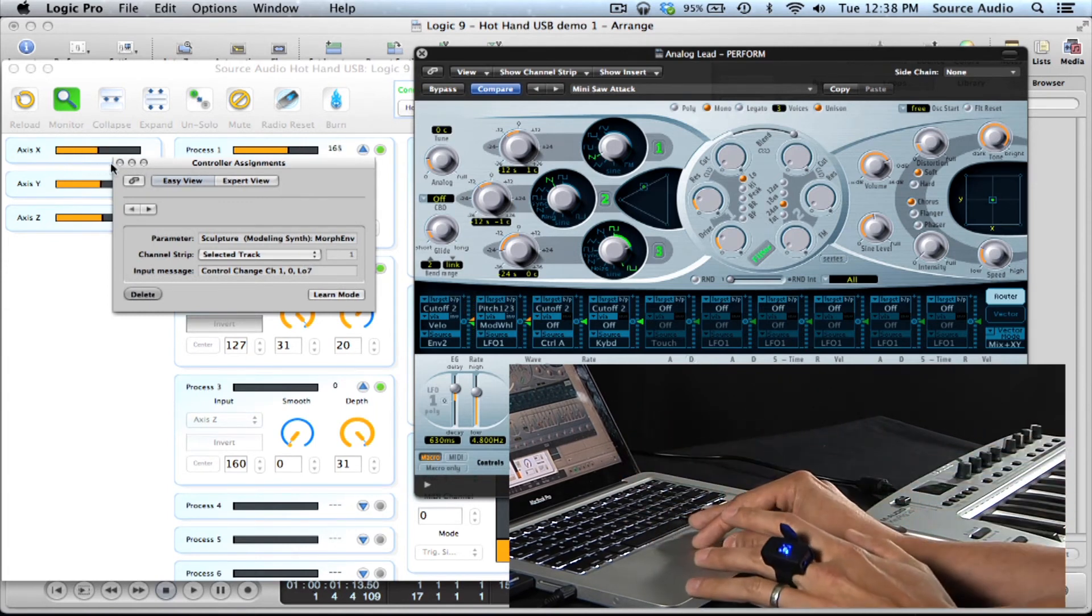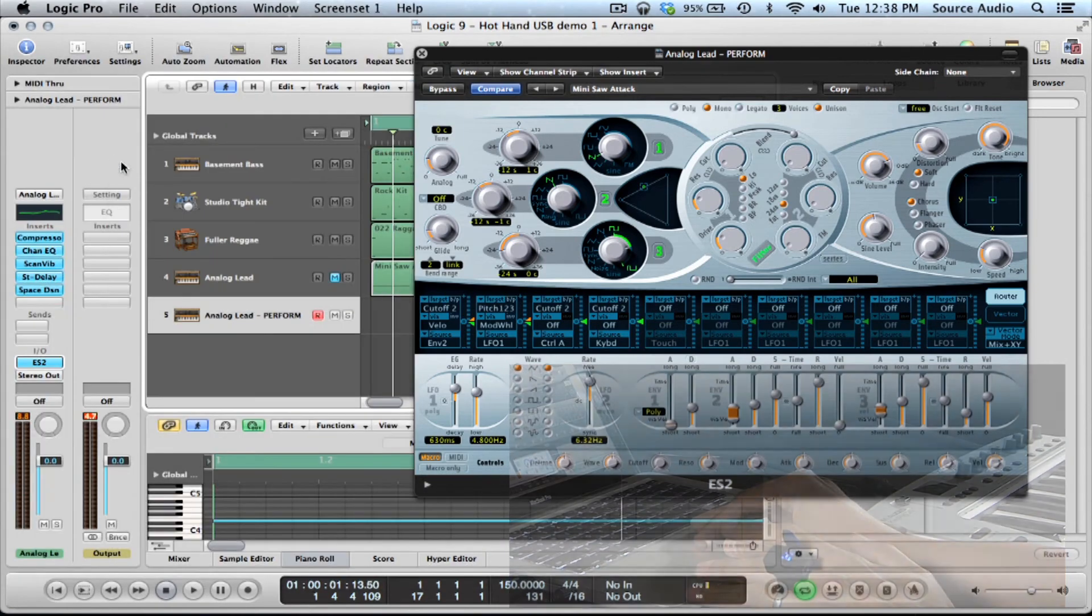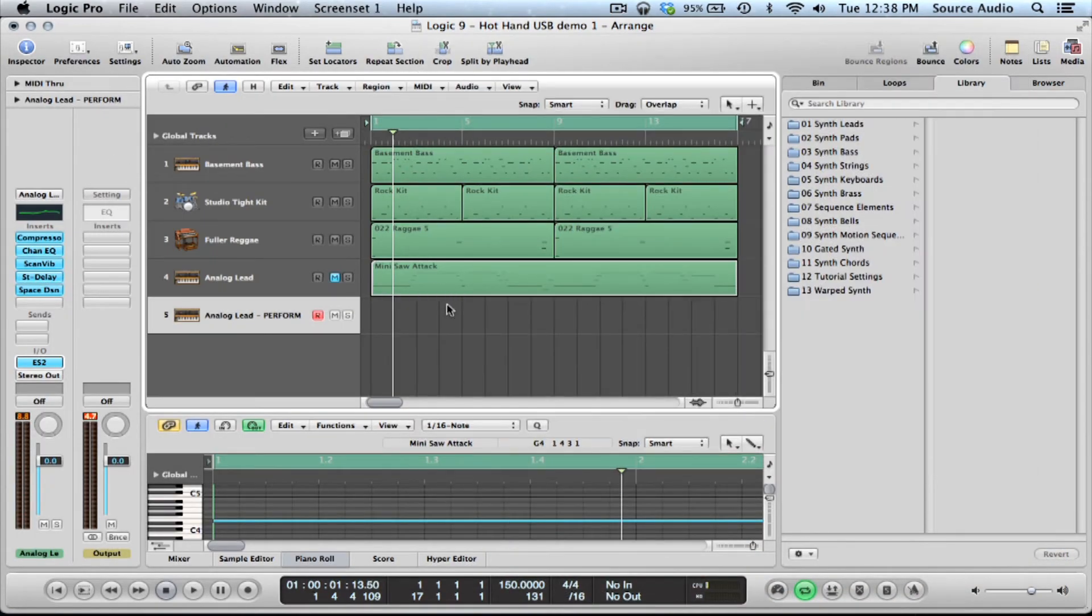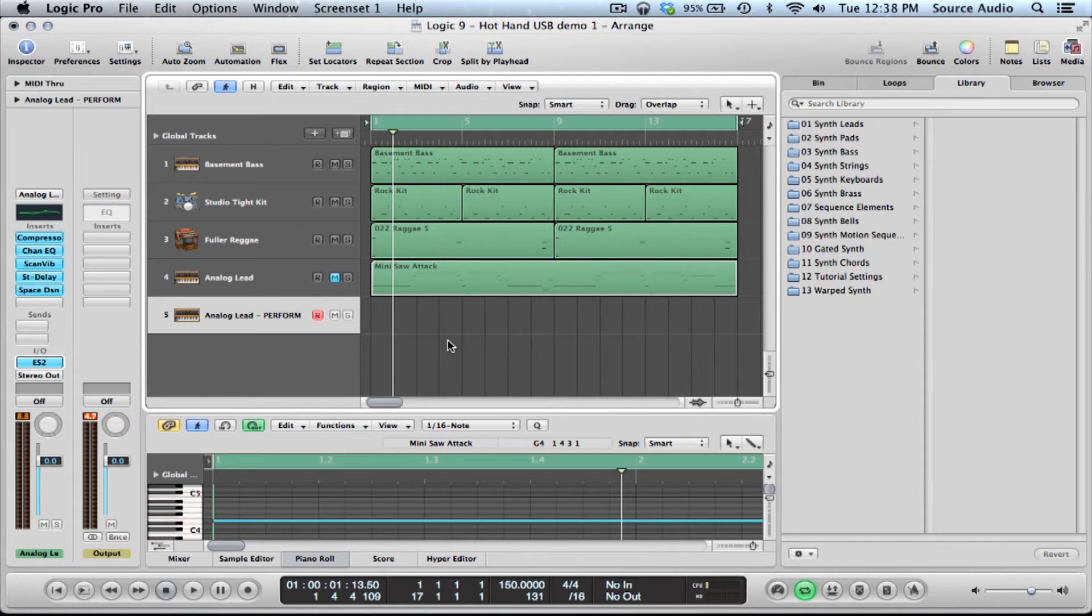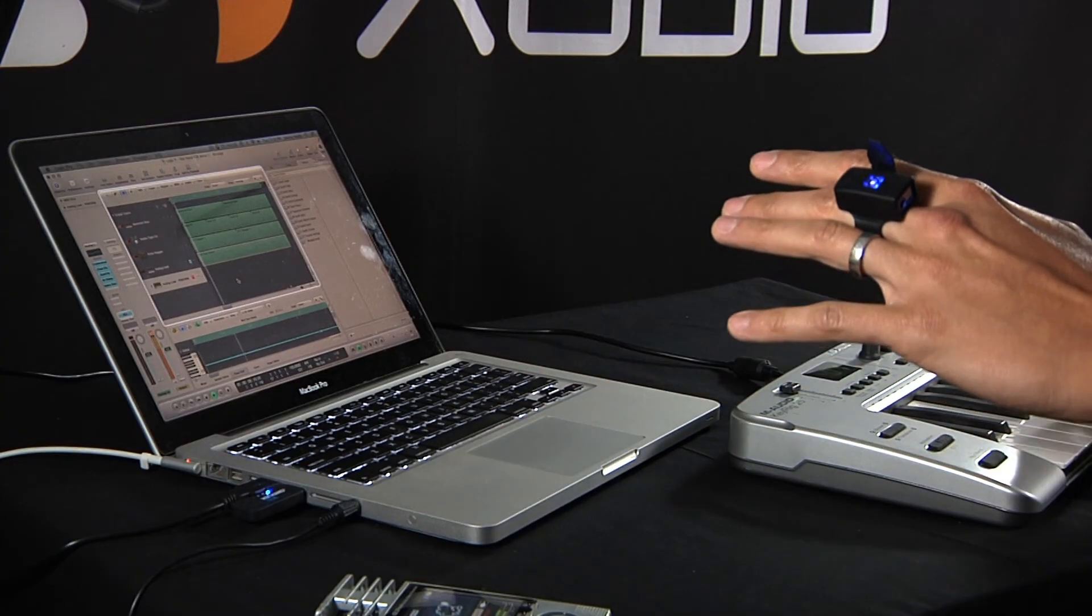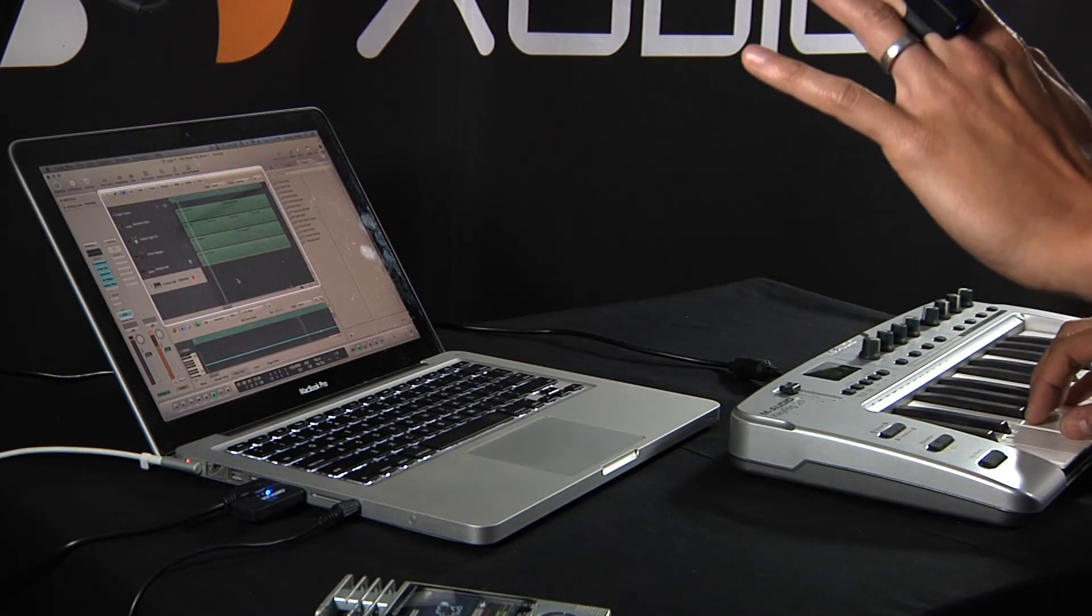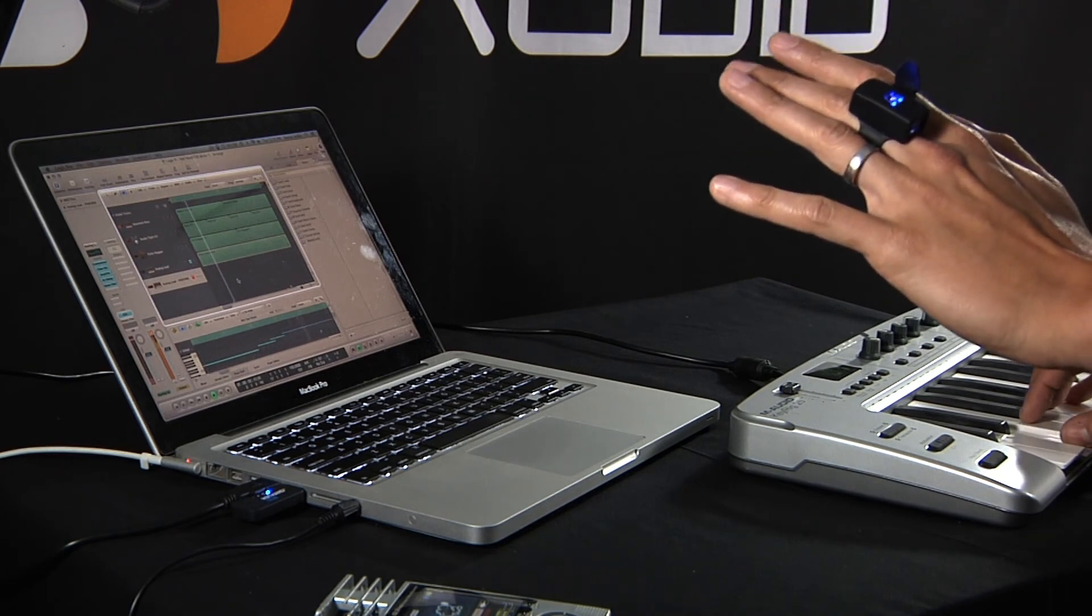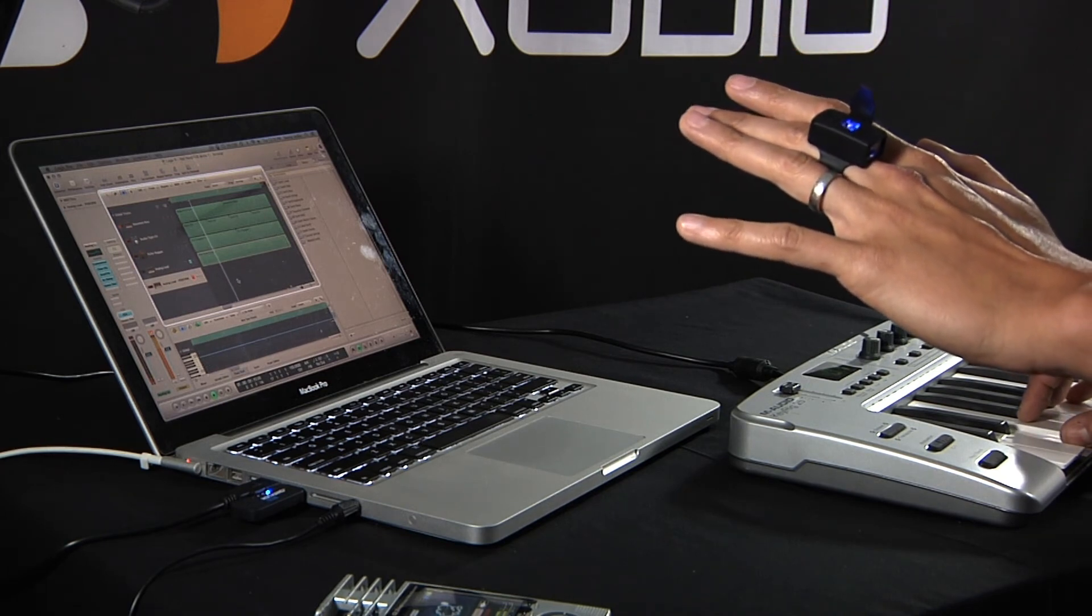So now, let's close this back down, close this back down. So now I've mapped a certain function to my sound. Now I can simply record my performance and it's going to be able to record all those other things that I'm doing as well and capture my performance as a whole. Here we go.